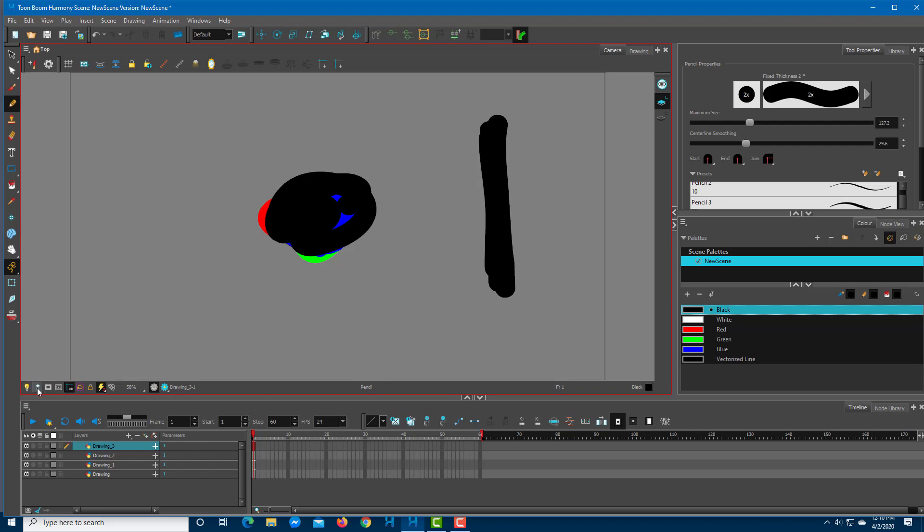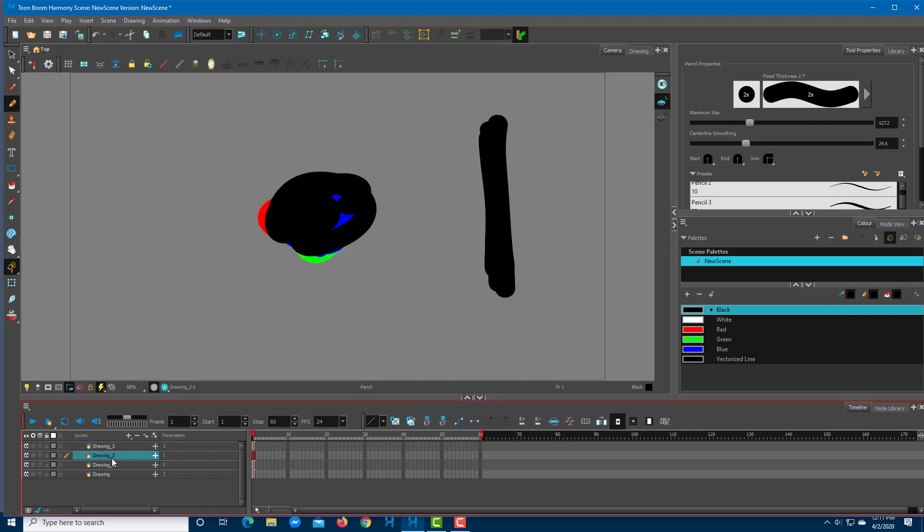The other one is Current Drawing on Top. If this accidentally turns on, you might get confused. Right now, no matter which layer I select, Drawing 3 (the black spot) stays at the top.